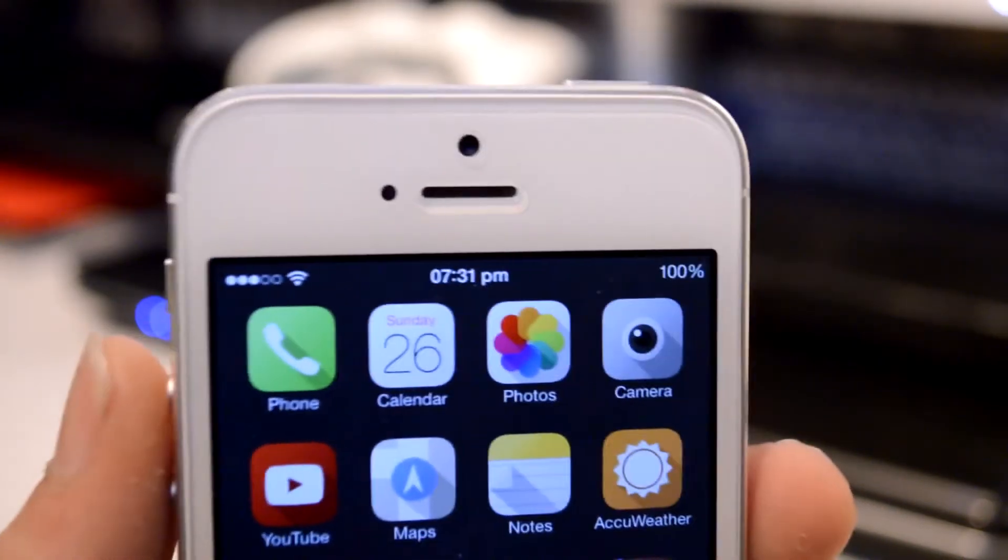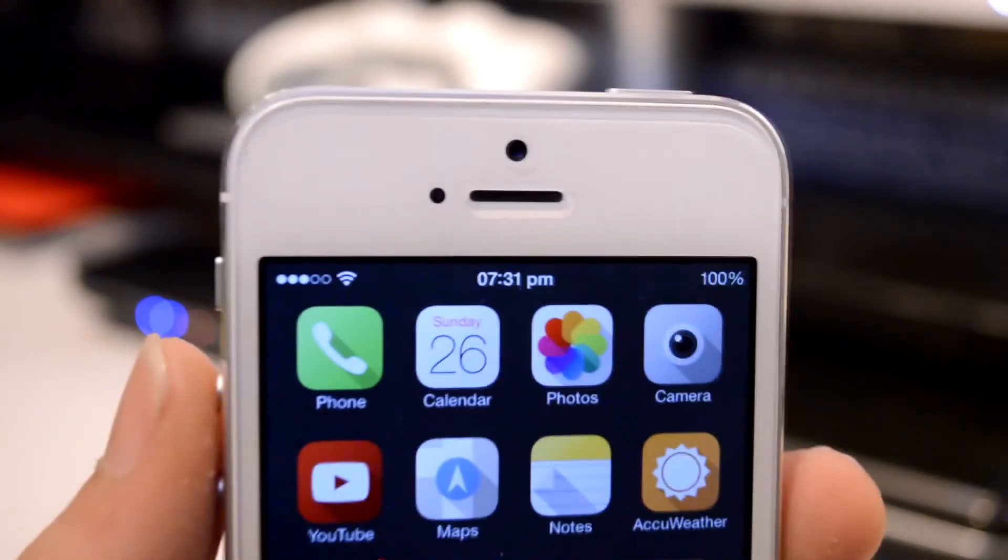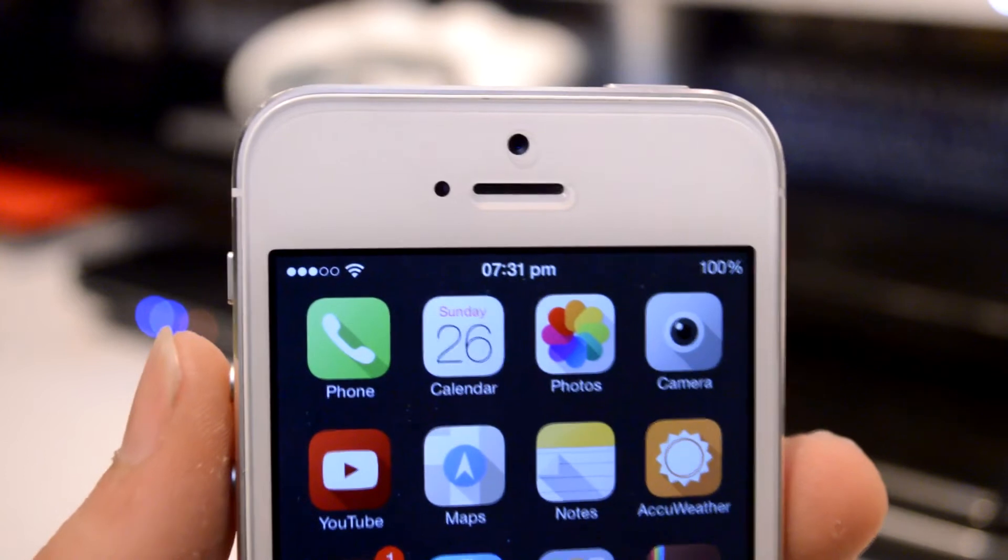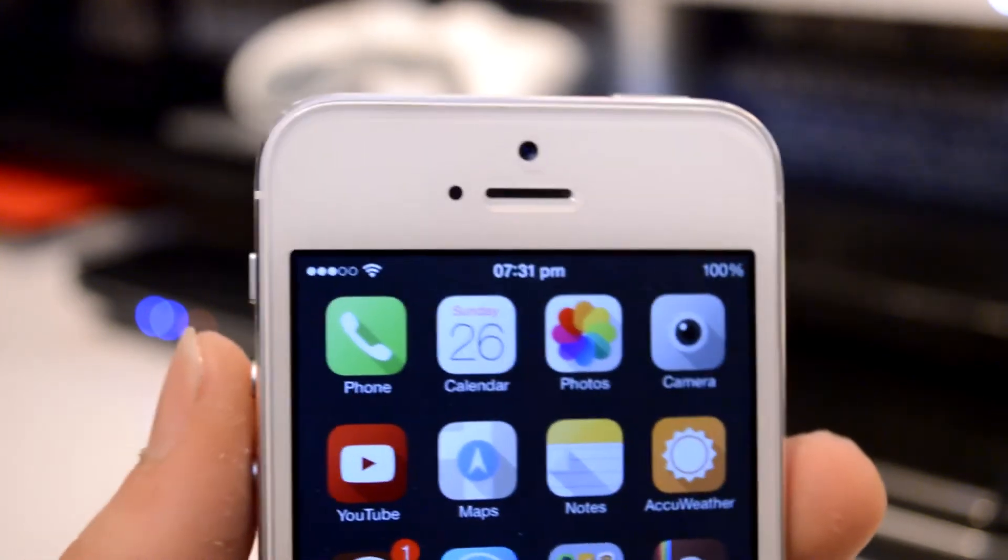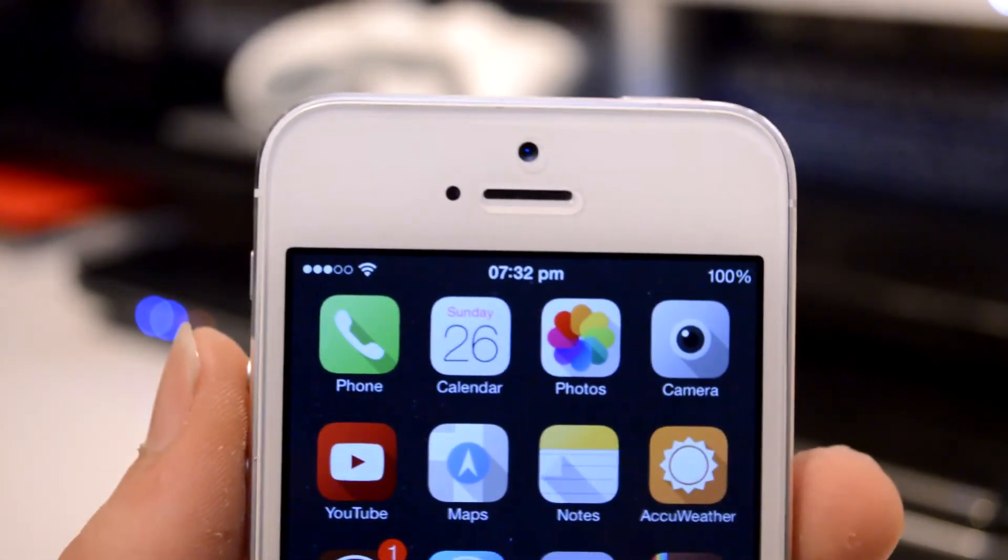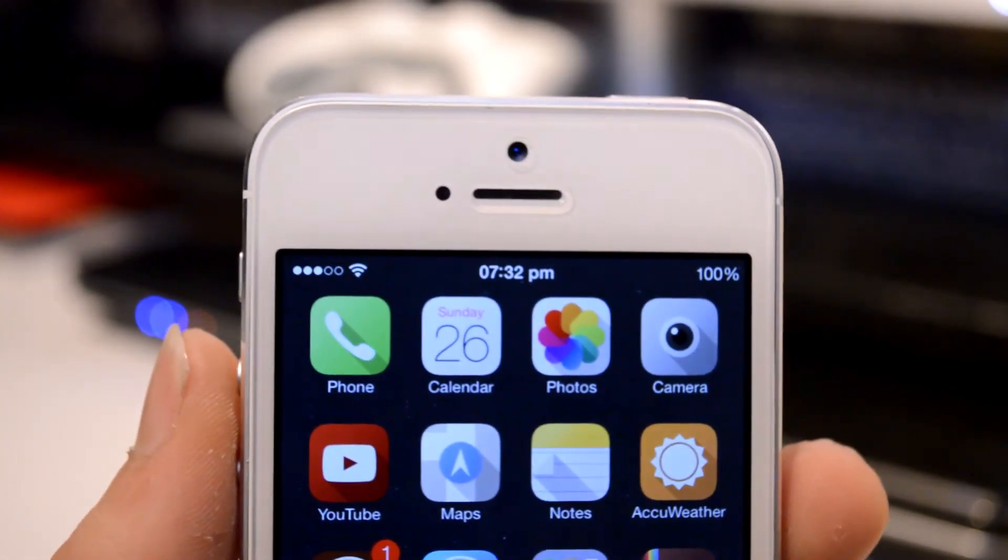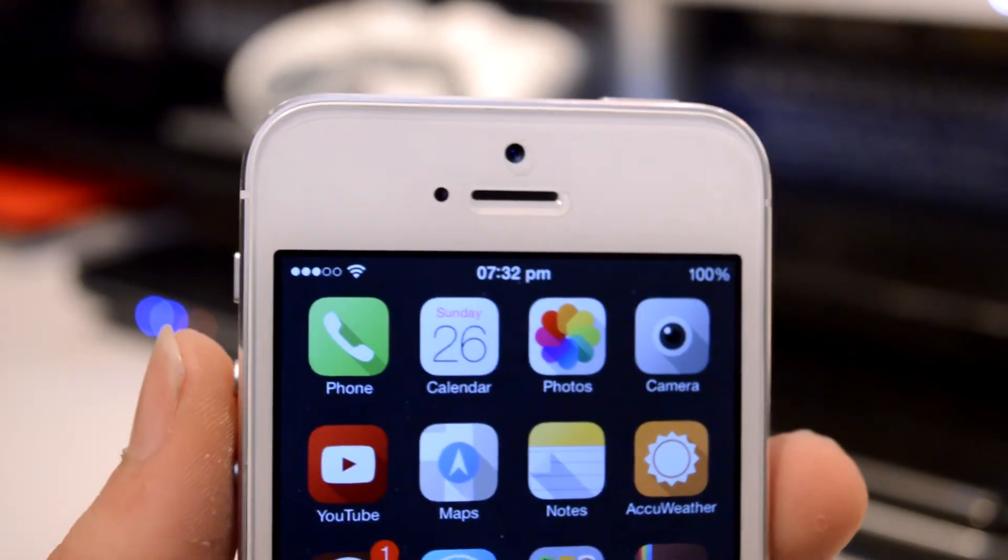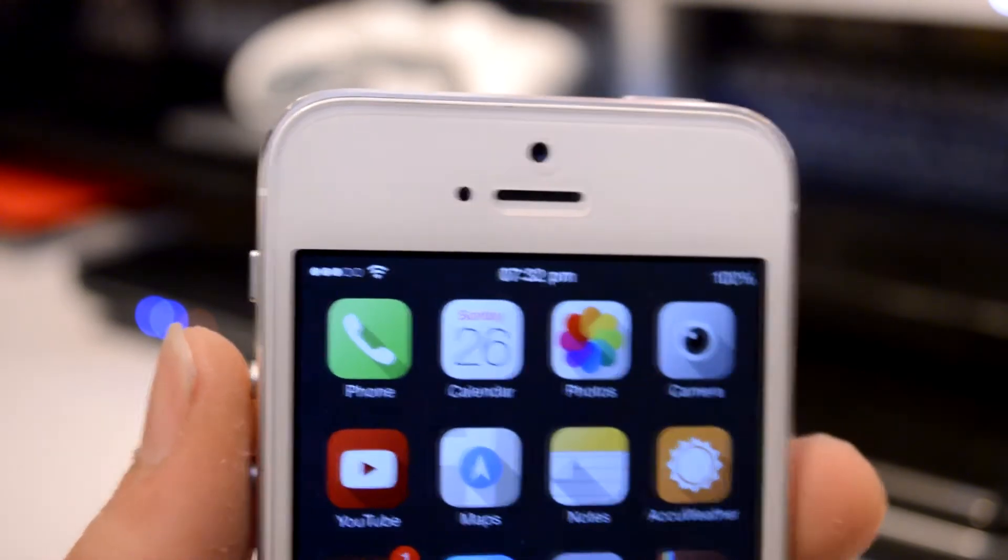Taking a look at my status bar you can see I have simplified it to leave just the bare essentials and I believe this in itself enhances the look of iOS giving it a much cleaner look.